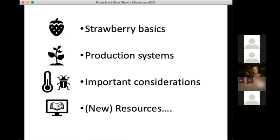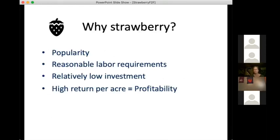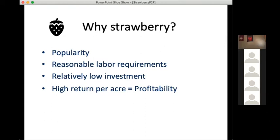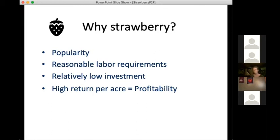First, in this intro to strawberry, maybe we should back up and say: why strawberry to begin with? One of the reasons strawberry is such an appealing crop, especially for organic growers, is that it's insanely popular. Even though it can be a laborious crop, the labor requirements are actually kind of reasonable. It has a relatively low investment compared to lots of crops that diversified operations grow, and probably most significantly, it has a pretty high return per acre — so it has the potential for pretty good profitability.